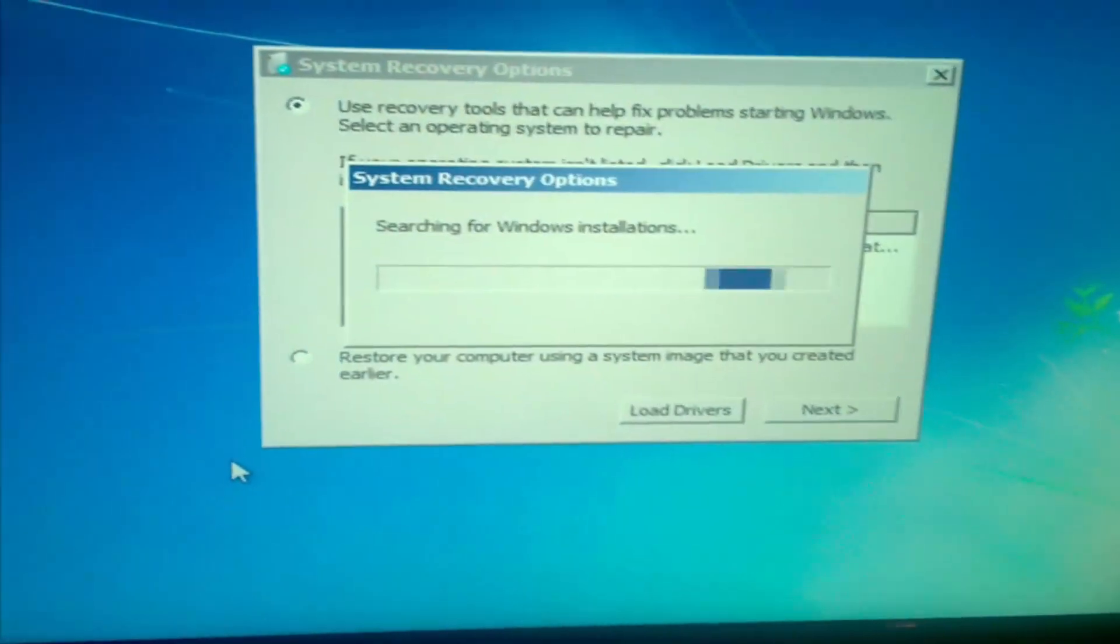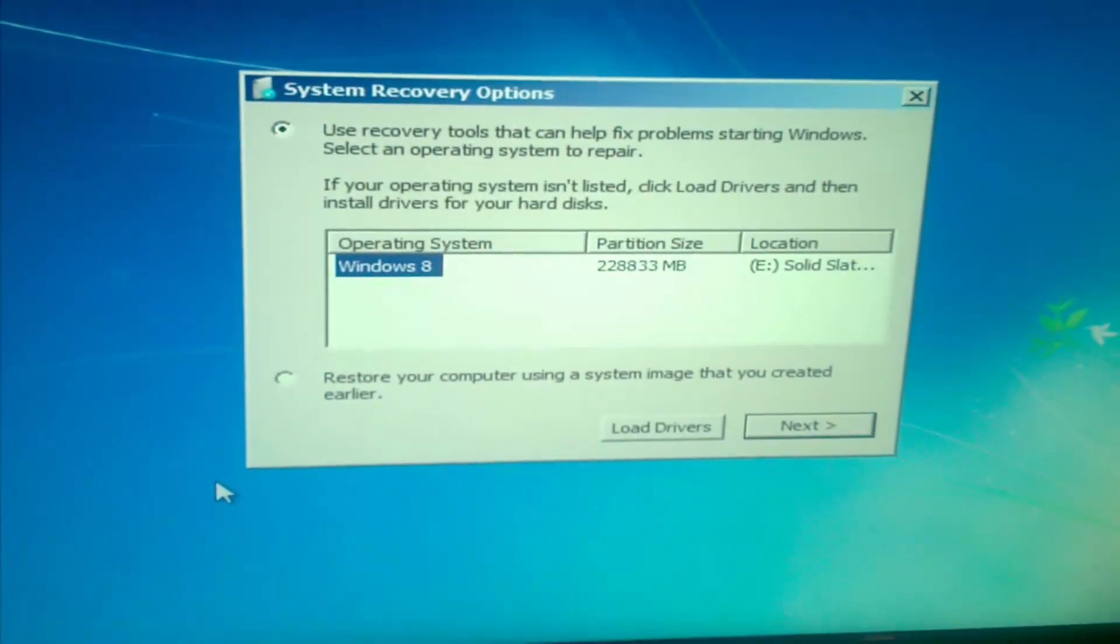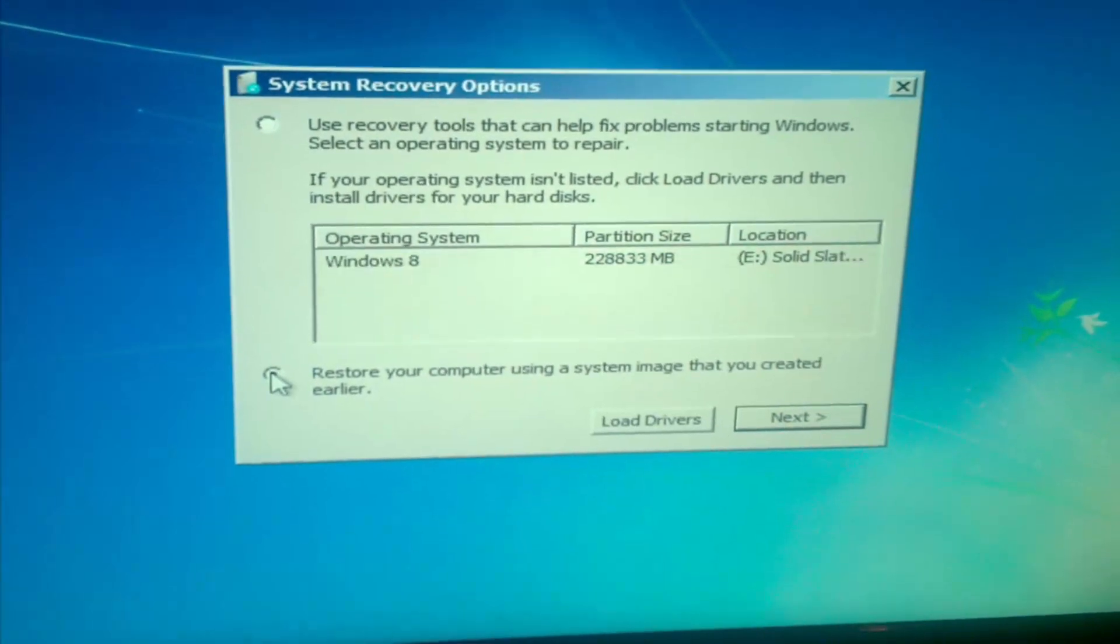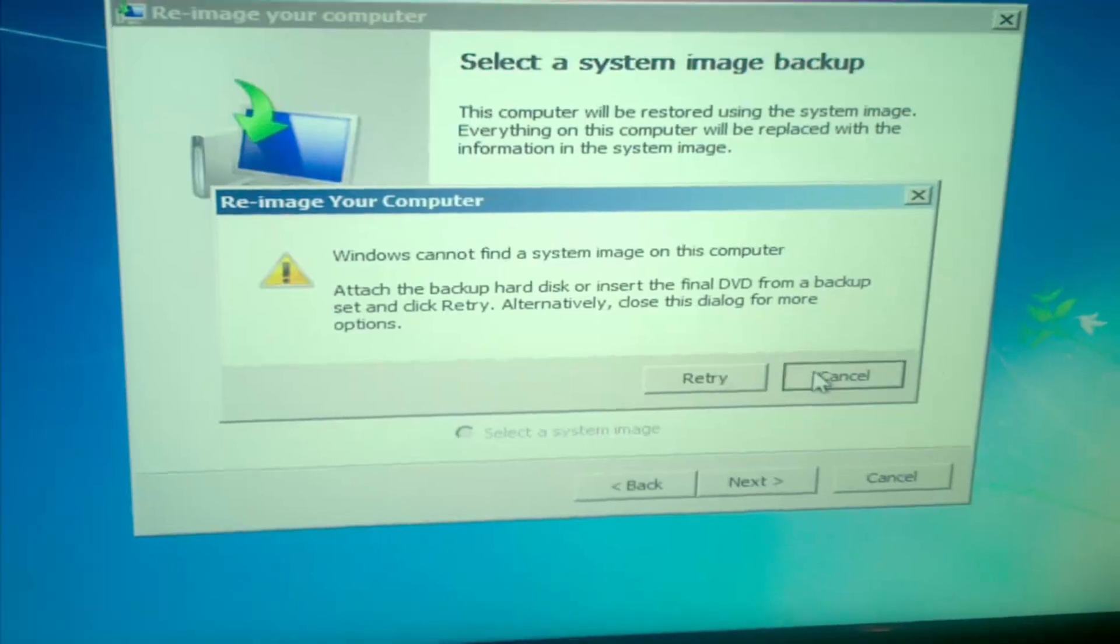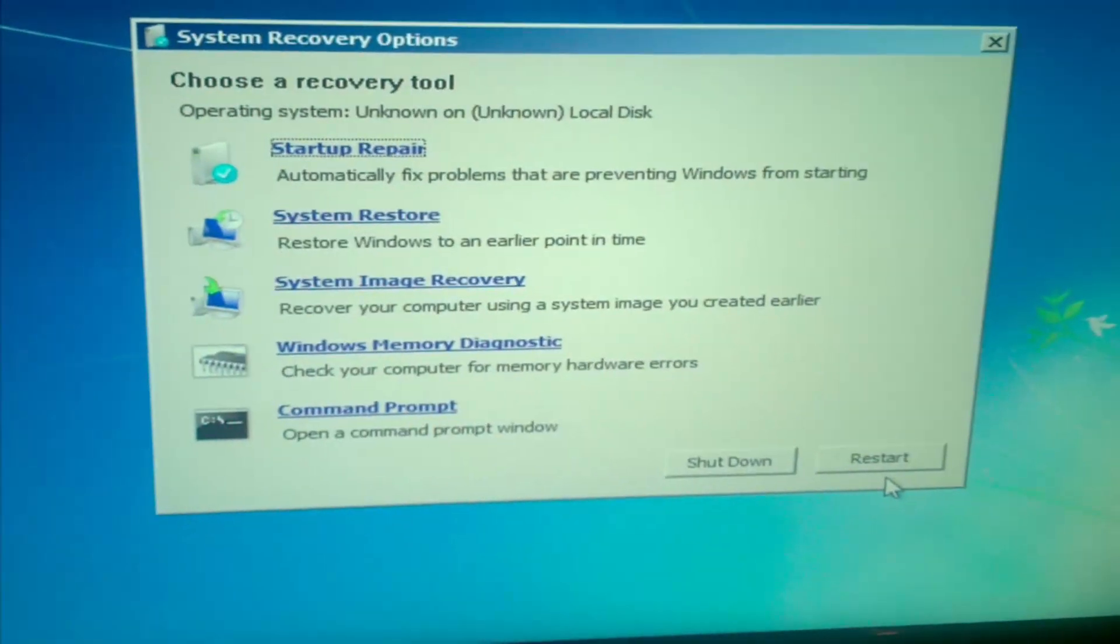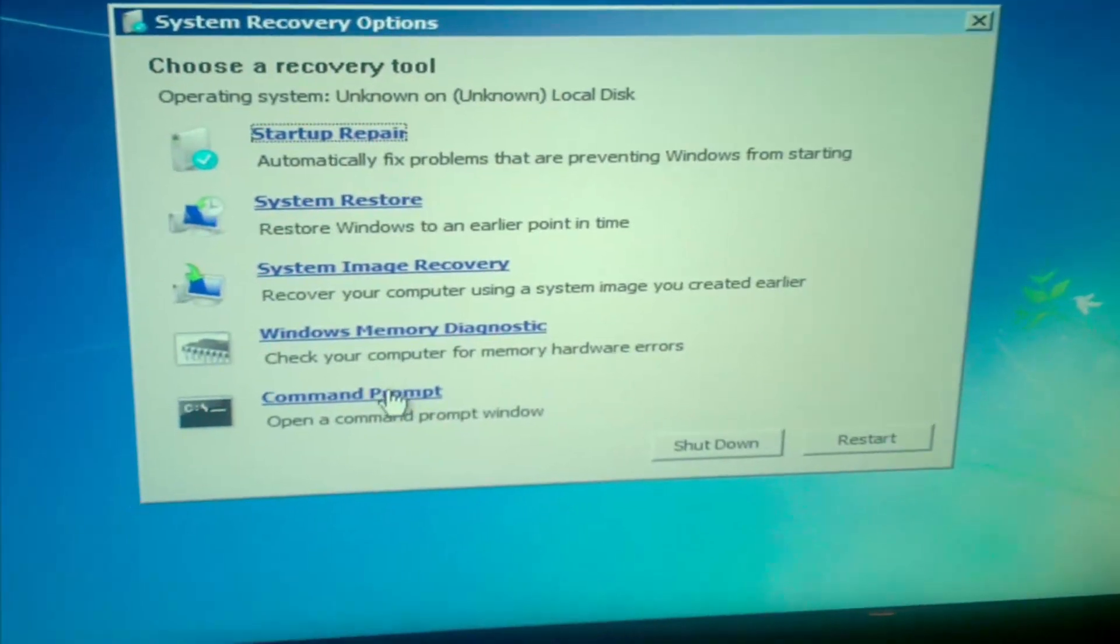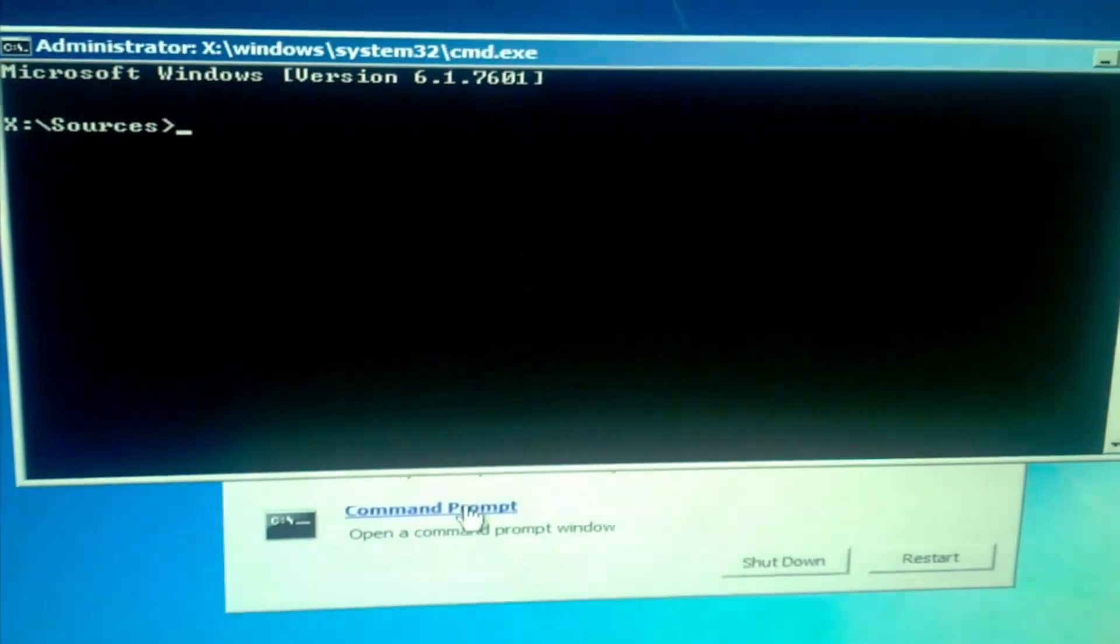It will come up with this. Then click restore your computer from a system image that you created earlier. Click next. It can't find one so click cancel. Then click cancel again. And we will get to this. Then click command prompt. And now we are good.